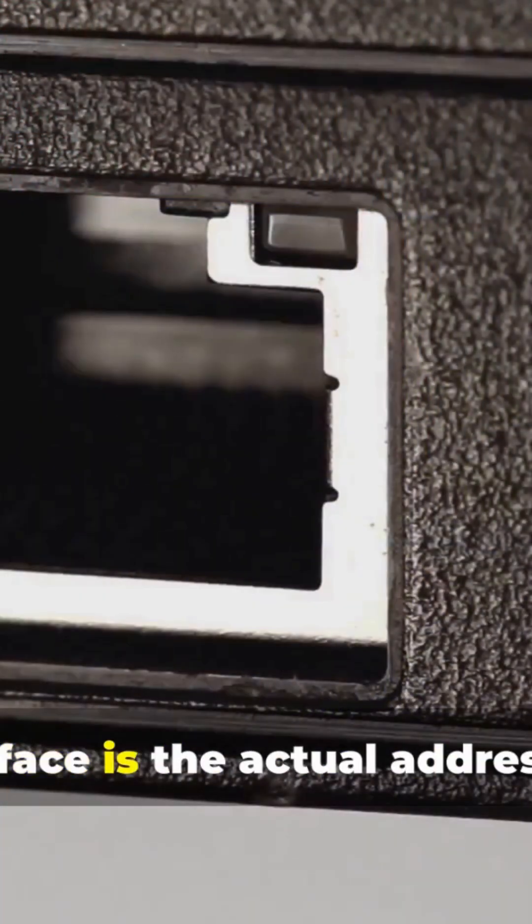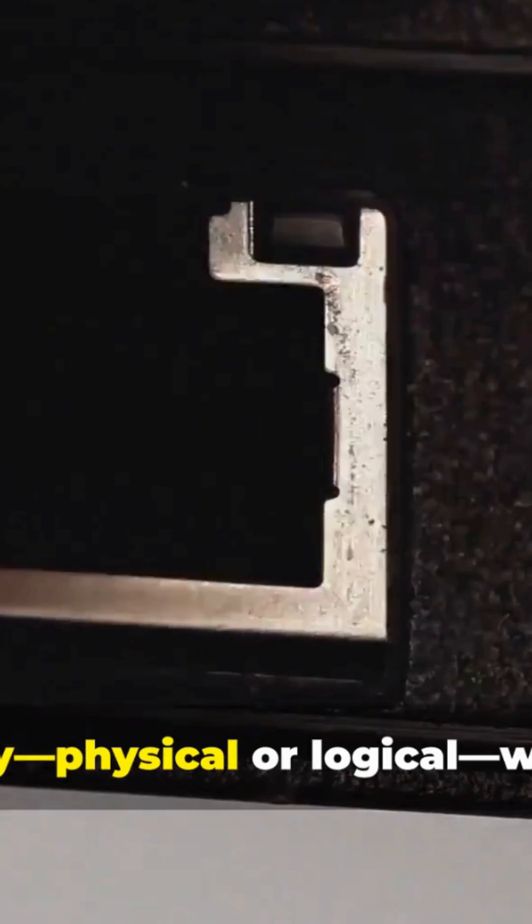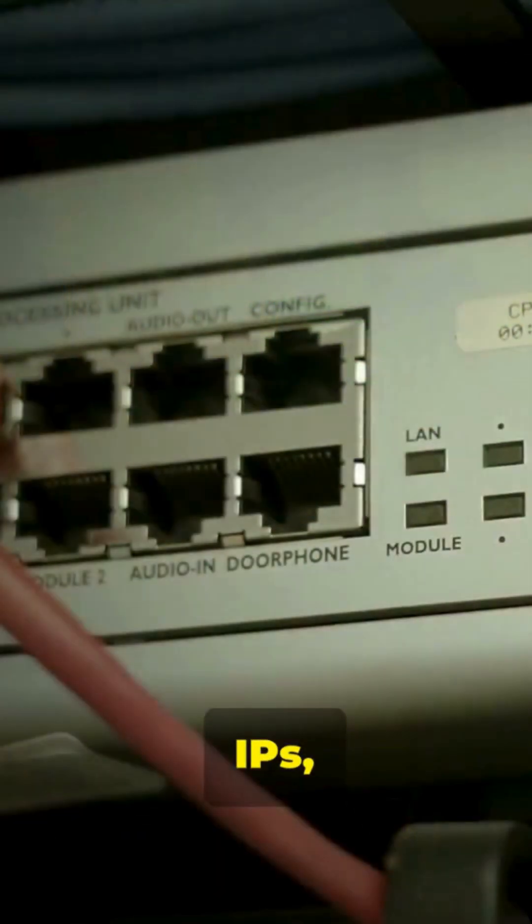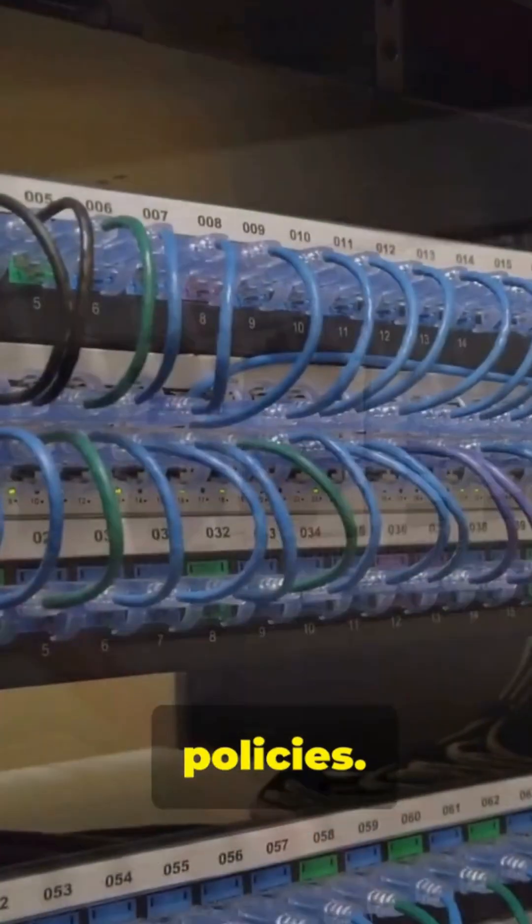Interface is the actual addressable entity, physical or logical, where I configure speed, duplex, VLANs, IPs, policies.